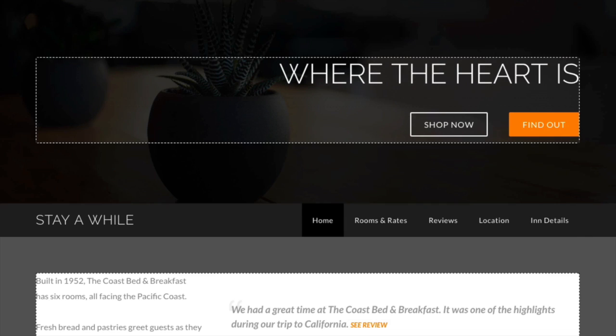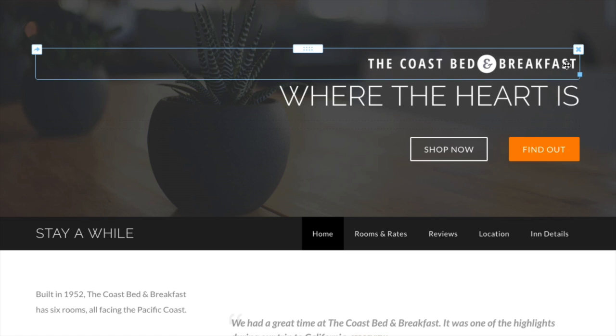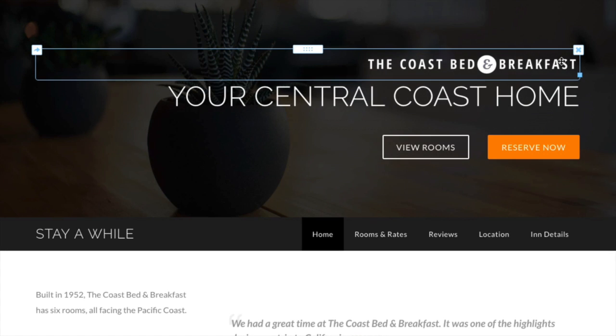For this one, we'll add an image element, which will be our logo, and edit the other elements already there.